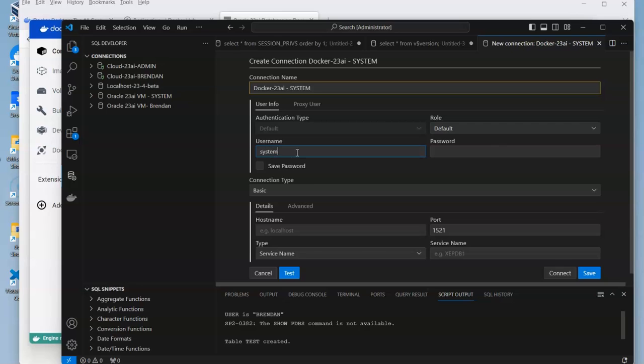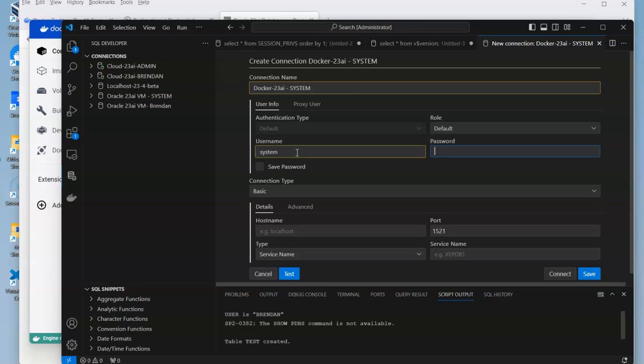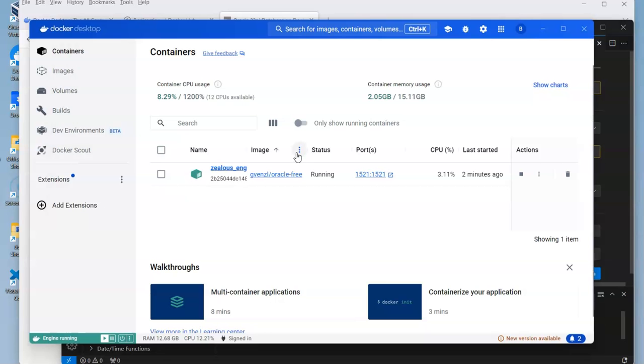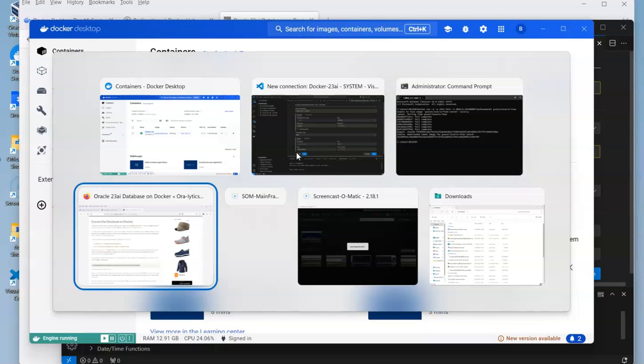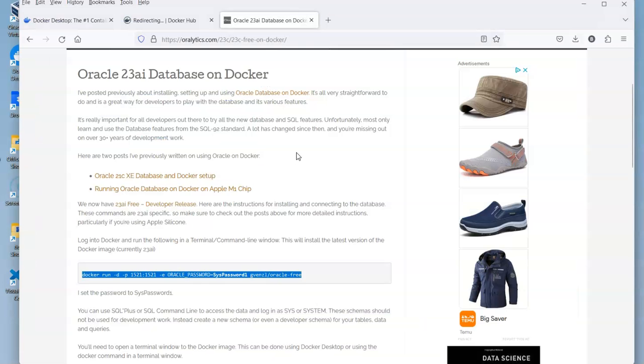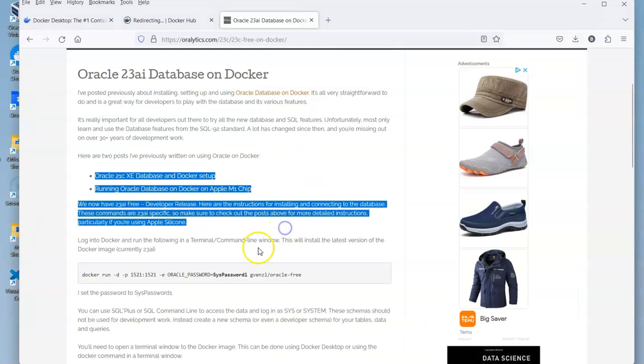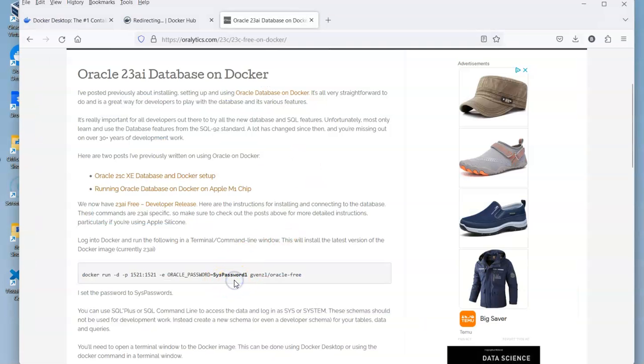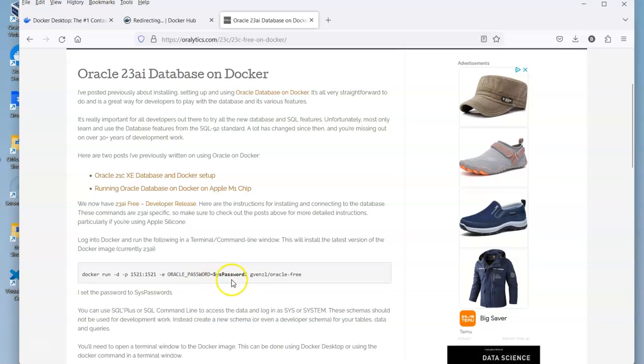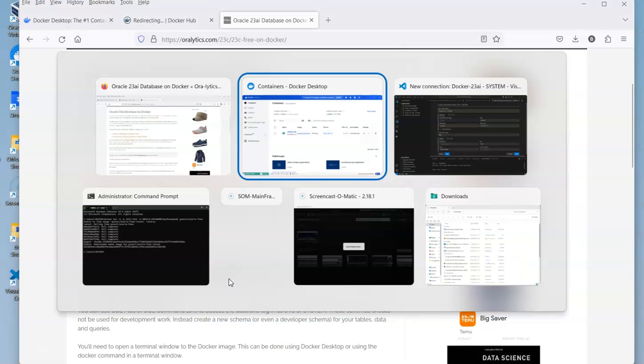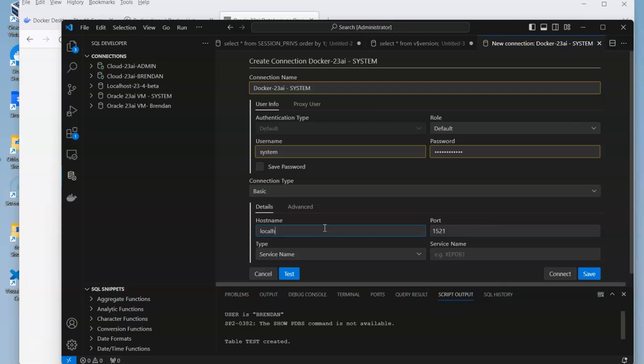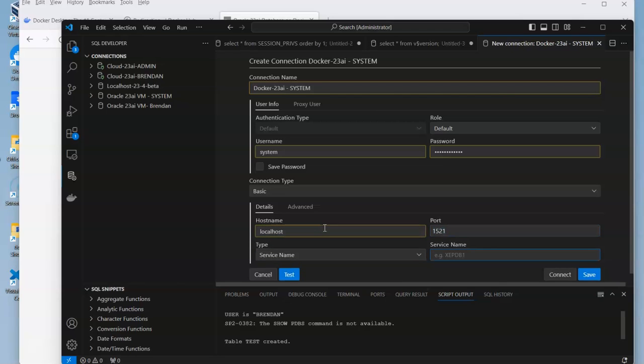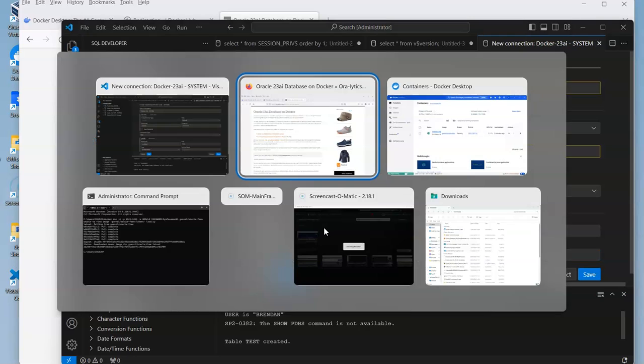Then we have our syspass1. Where do we get that? We'll just go back to the image here. We get to see this is the password that's been set, so syspass1. Go back to our VS Code. I think I typed that in correctly.